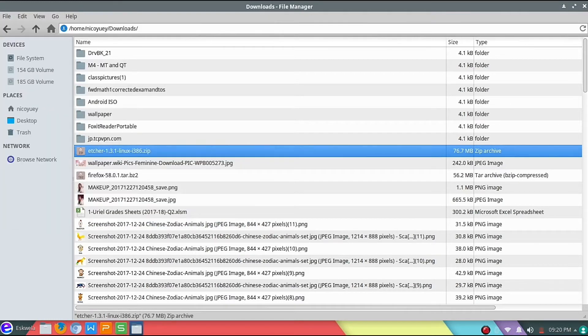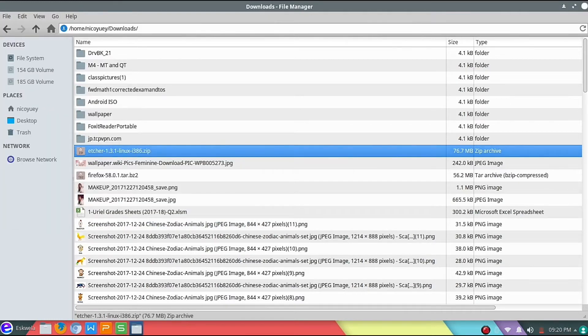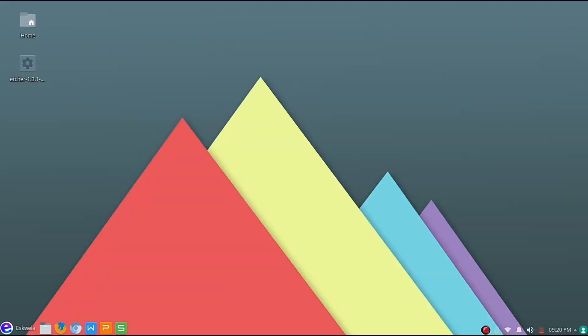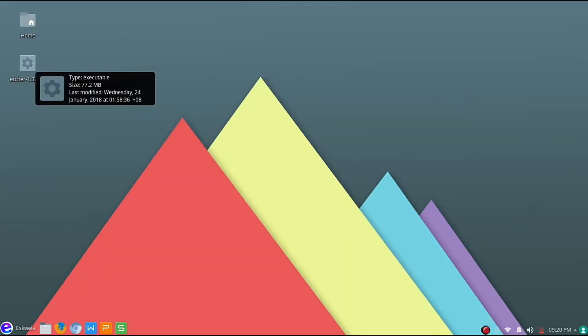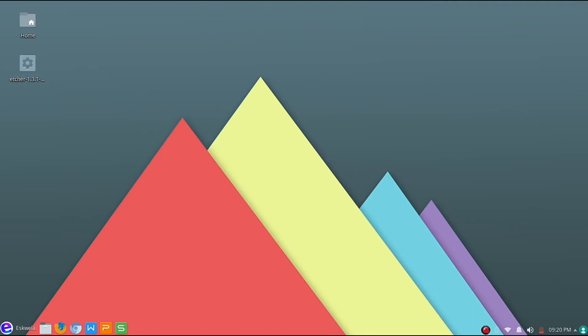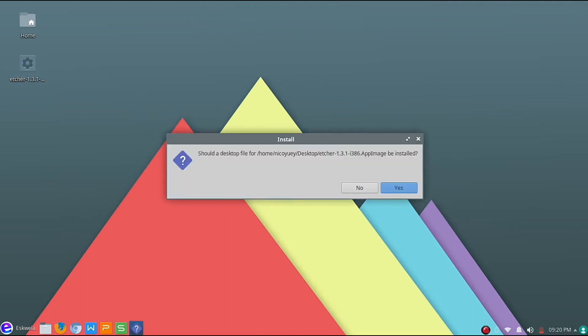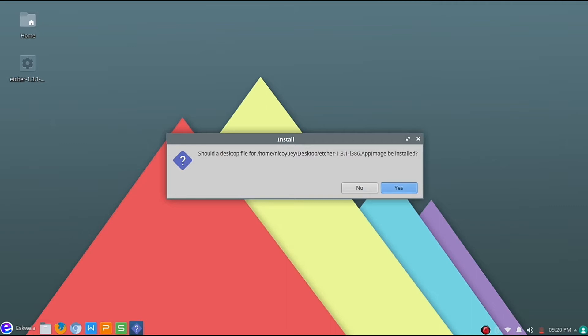Okay, let's just quit this one. So it's now on our desktop. Let me just double-click on that. Okay, let's just say yes.